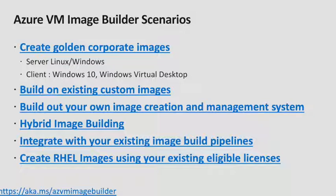And as mentioned before, you can integrate Image Builder into existing Image Builder pipelines that you may have by either doing direct calls to the Image Builder service or using the Azure DevOps task. And lastly, you can create RHEL Images, bringing your own eligible existing licenses.